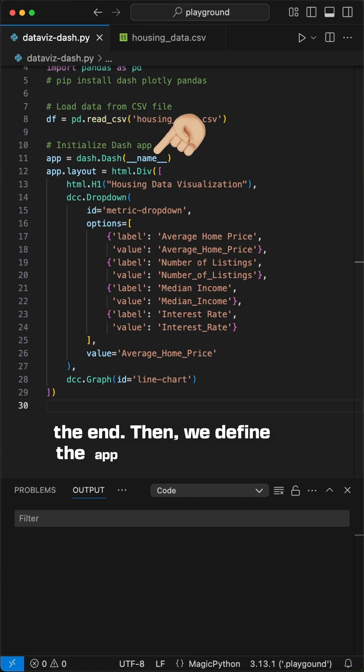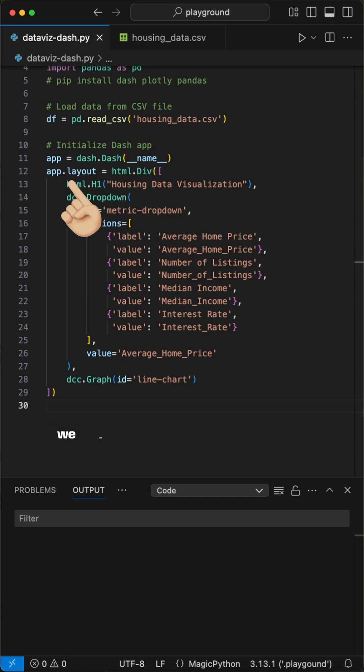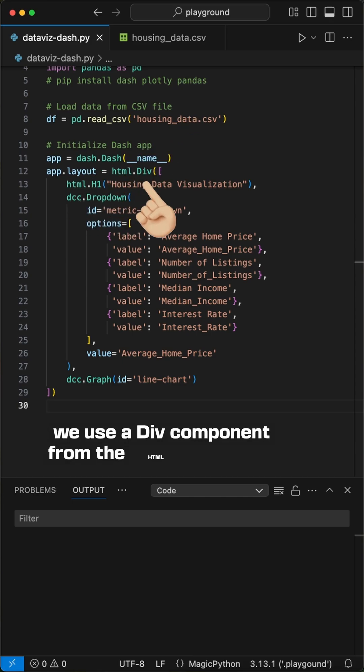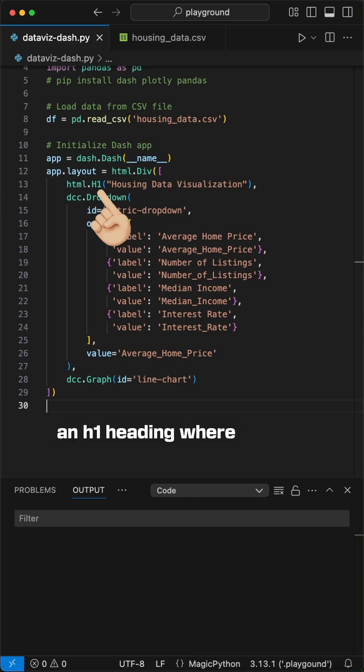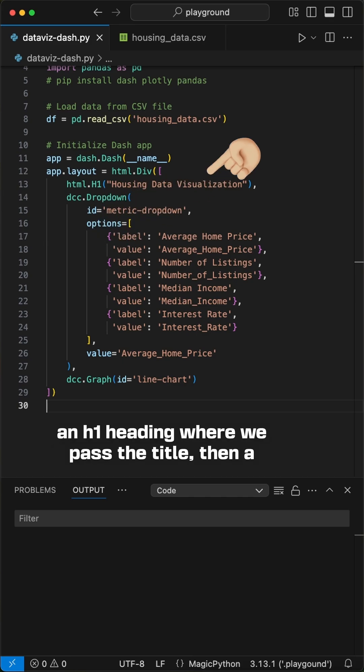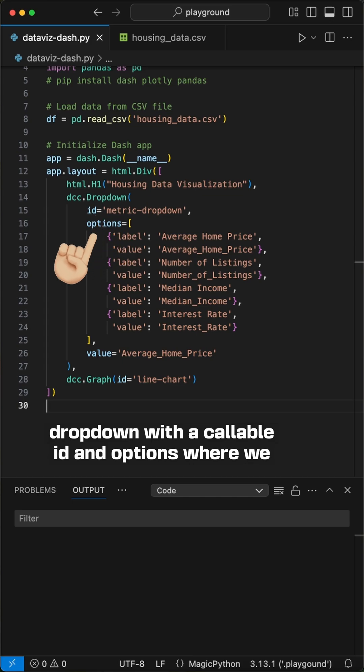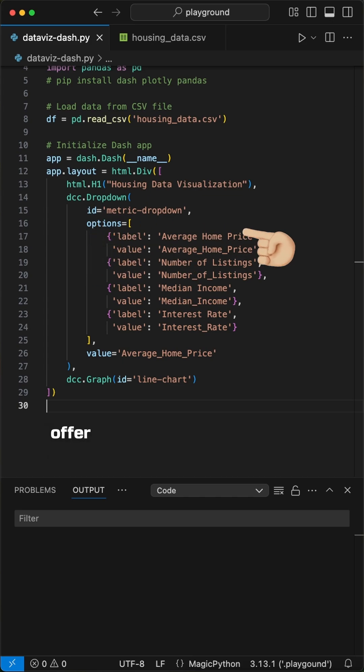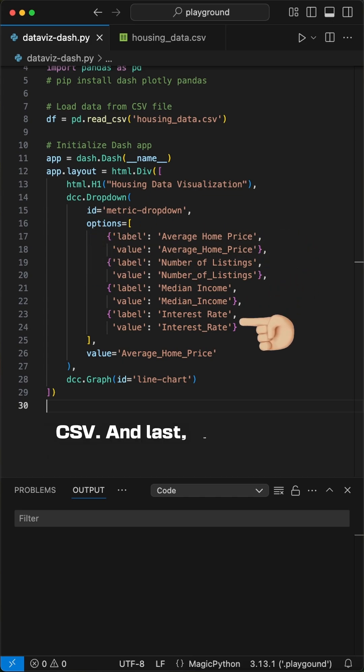Then, we define the app layout. For this, we use a div component from the html module to display it in a web UI. Inside this, we first add an h1 heading where we pass the title, then a dropdown with a callable ID and options where we offer the four columns as pickable values from the csv.